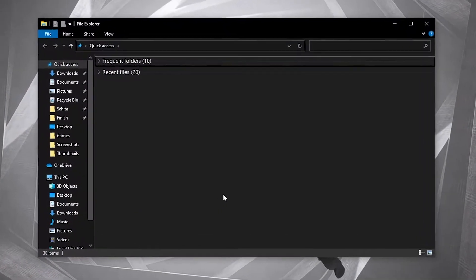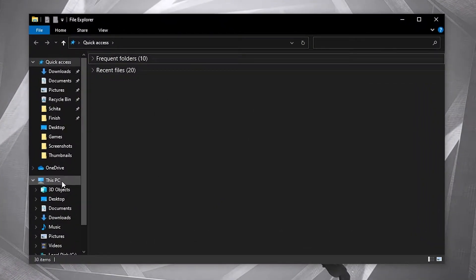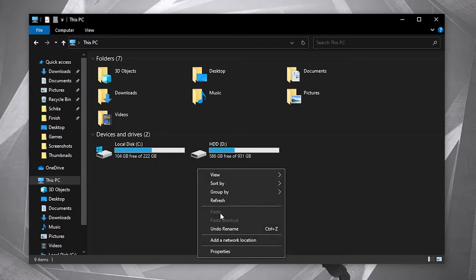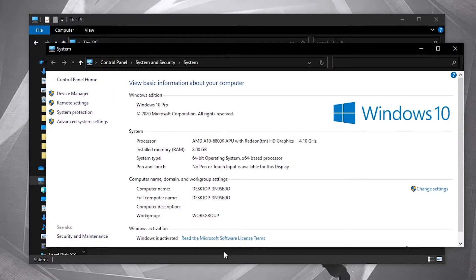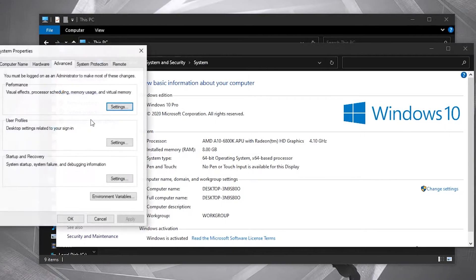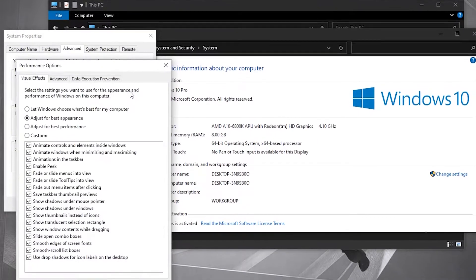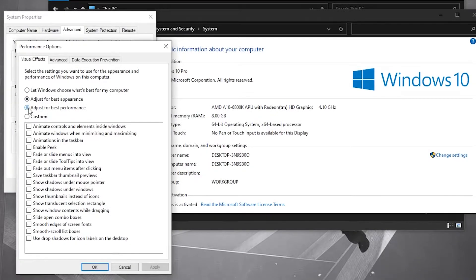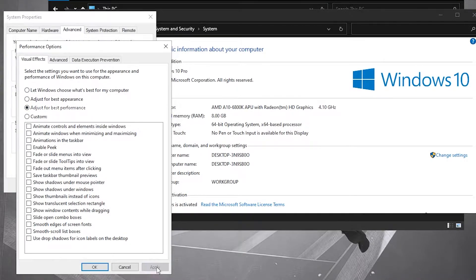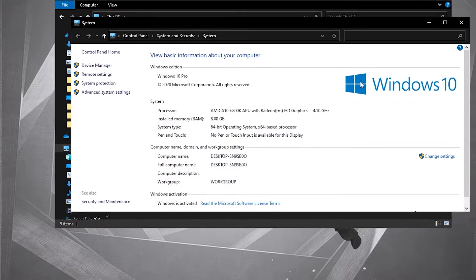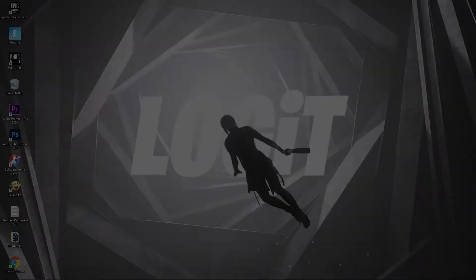Open your files. Go to this PC. Right click here on the screen, press on properties. Go to advanced system settings. On the advanced, under performance, press here on settings. Check adjust for best performance. Then press here on apply, OK, OK again. Close the page.